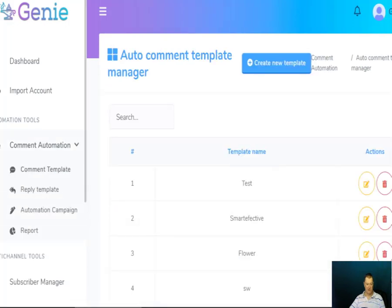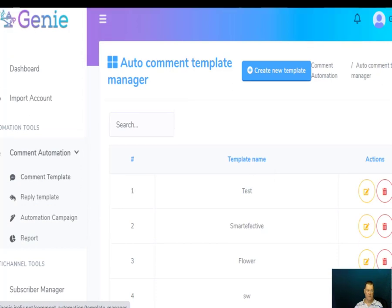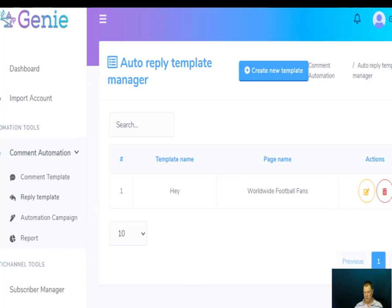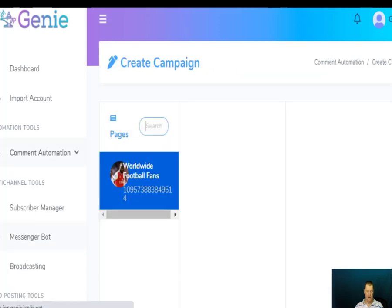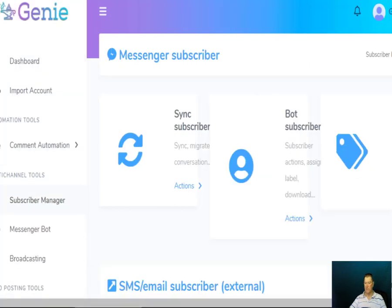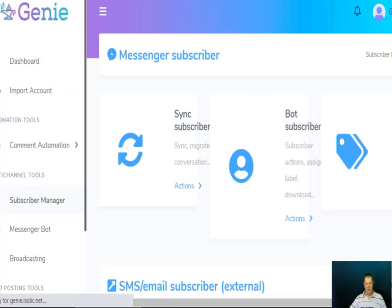There are lots of different templates you can use. You've got a reply template for your messenger so when people type in a certain phrase you can reply to them. You've got your automatic campaigns and a reporting format so you can see all your messenger auto contact reports and auto reply reports.